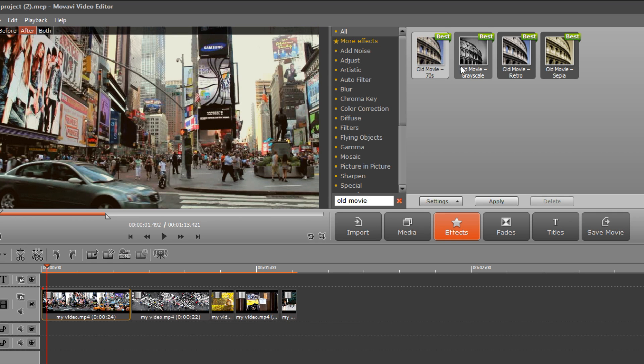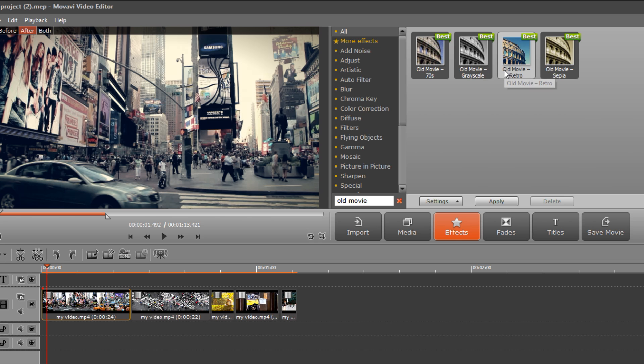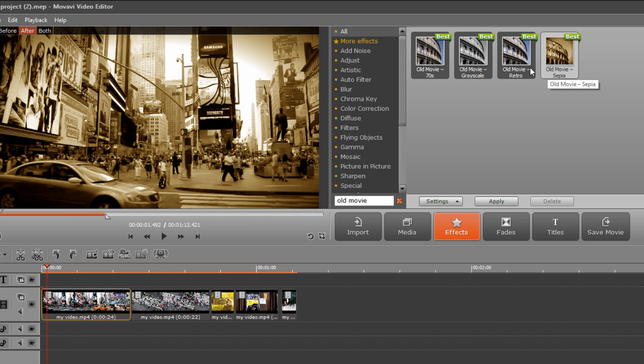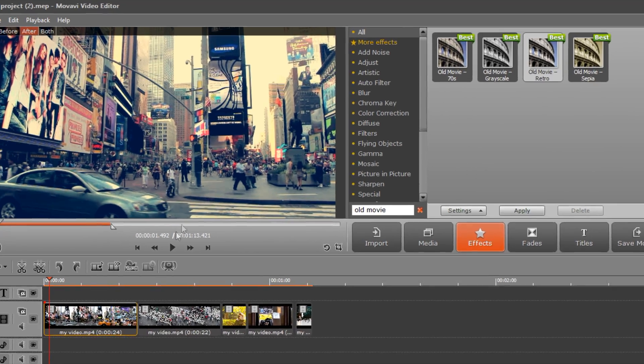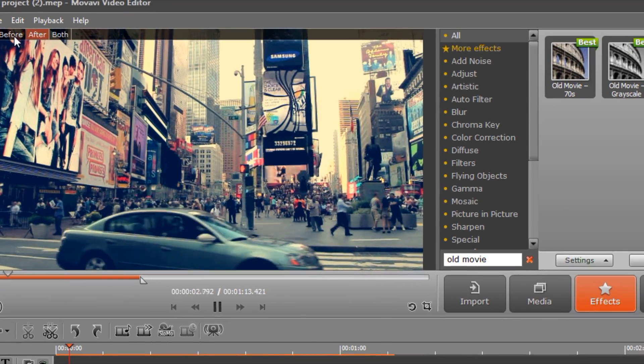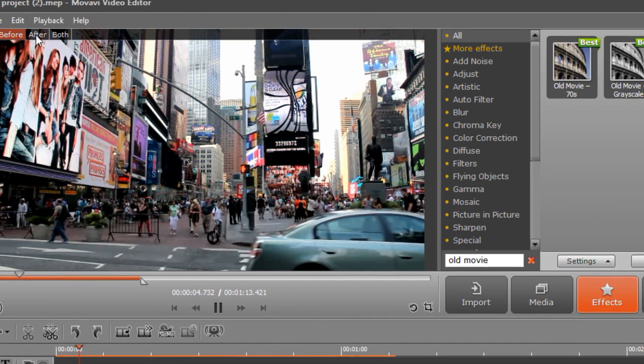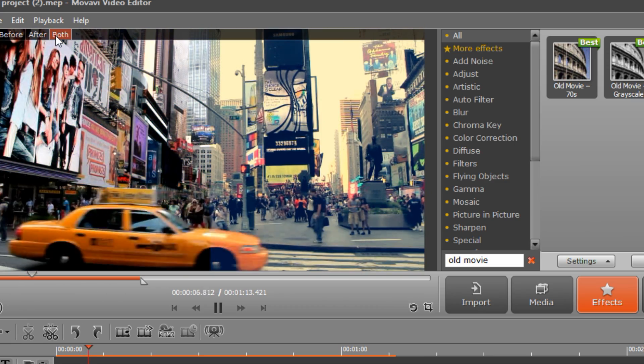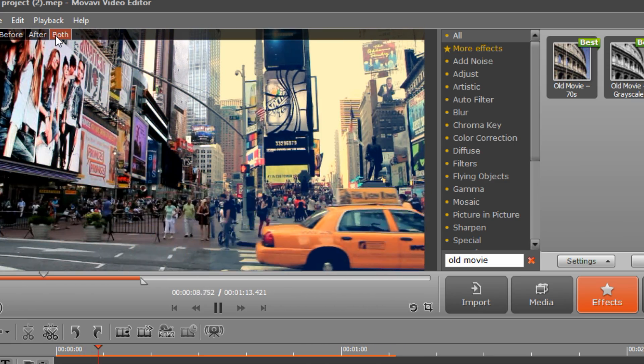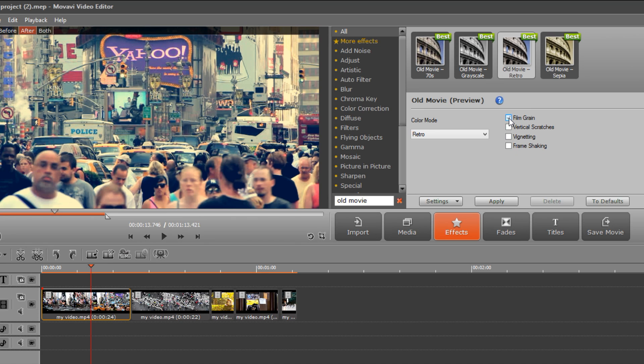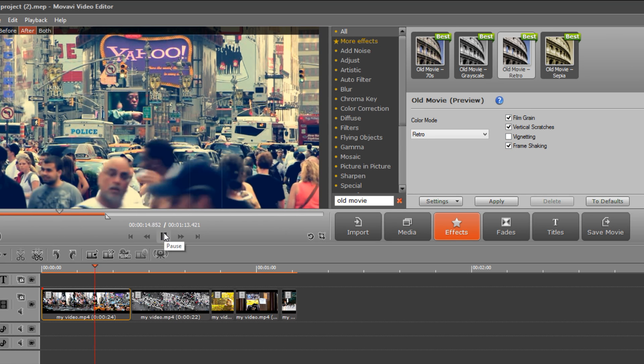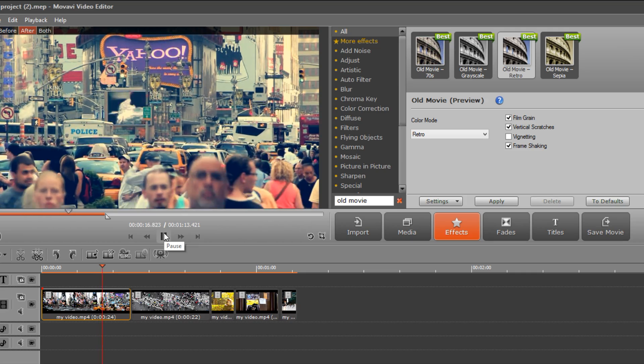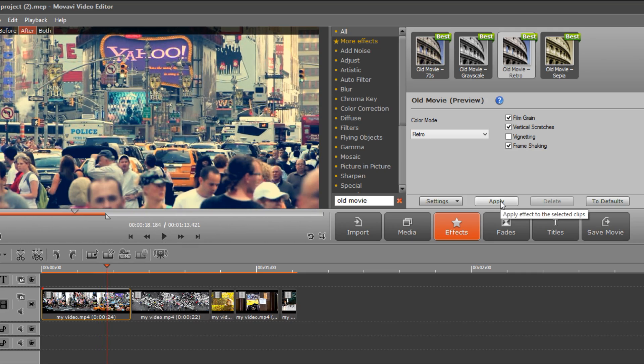Click the icon with the preset you want to use. In the preview window on the left, you can see how the effect looks when applied to a still frame. Press Play to see how it looks in motion. You can compare the before and after effects by pressing the before, after and both buttons above the playback window. You can also add or disable extra options, such as frame shaking or vertical stretches by clicking Settings. Click Apply to save your special effect.